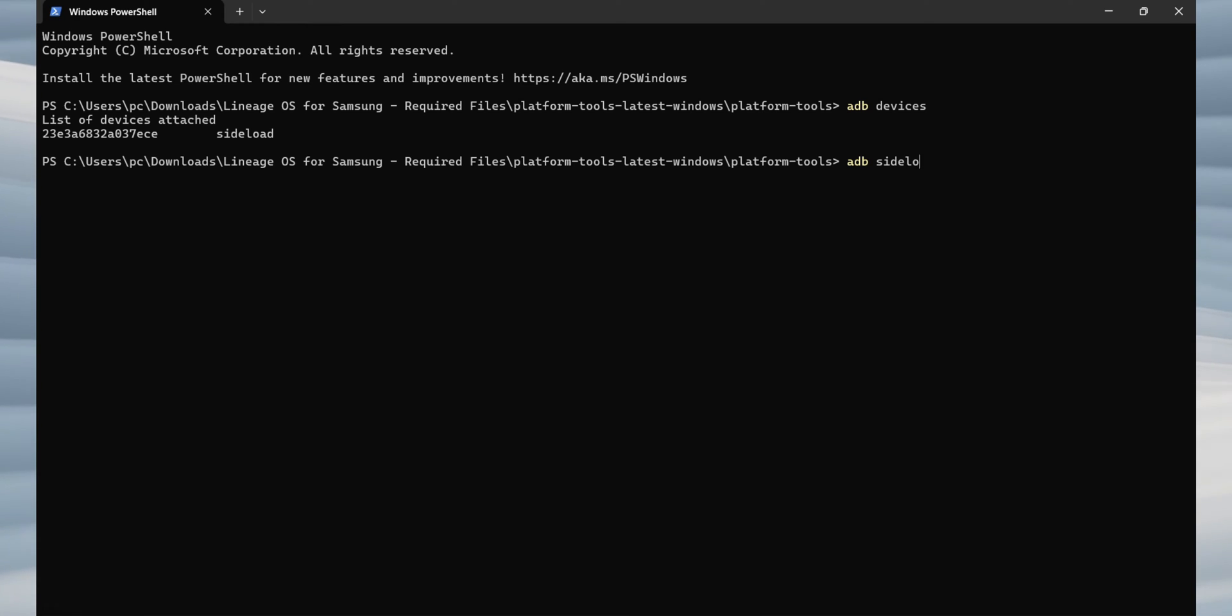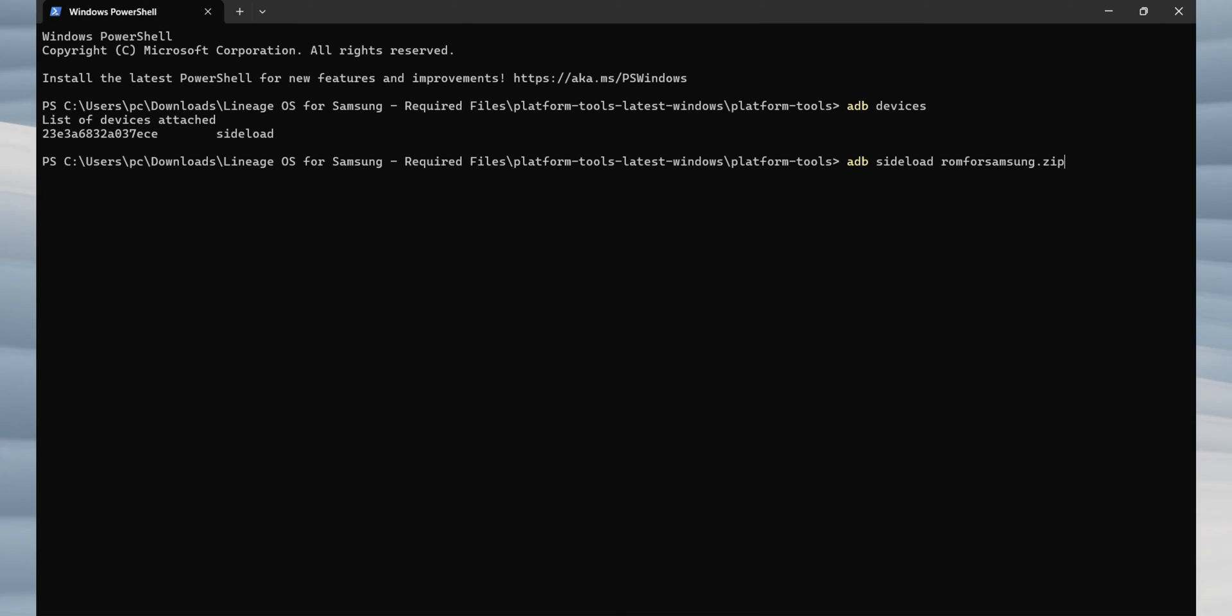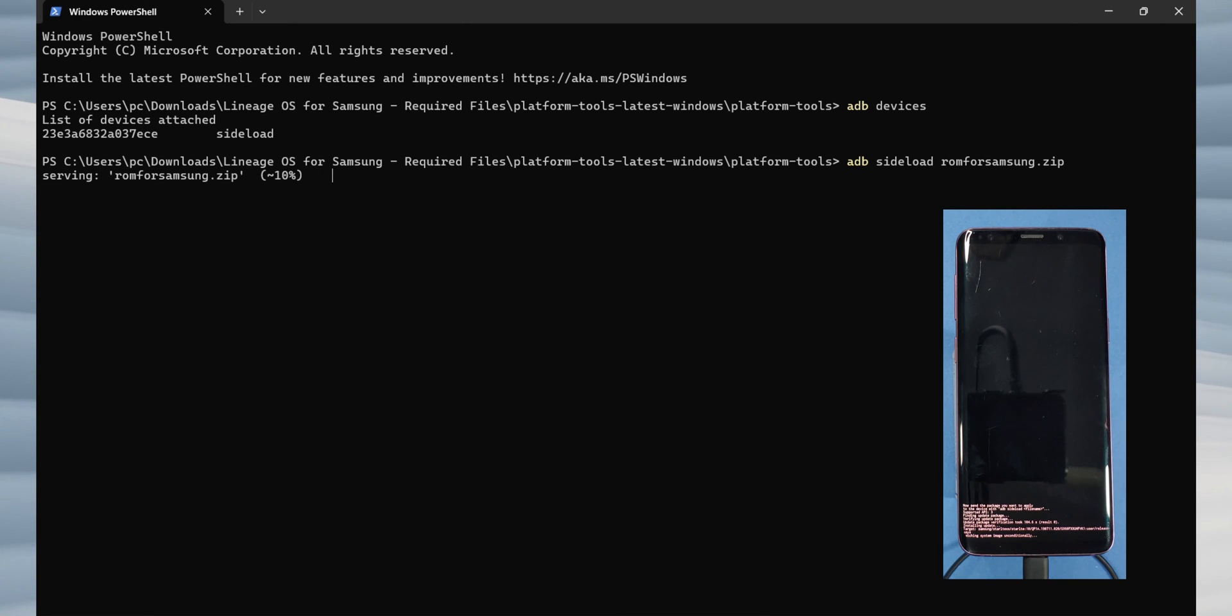Next, type adb sideload rom4samsung.zip and press enter. Remember, rom4samsung is the Lineage OS rom file we renamed earlier. After pressing enter, the rom will start flashing. Give it some time. It should be done in a few minutes.